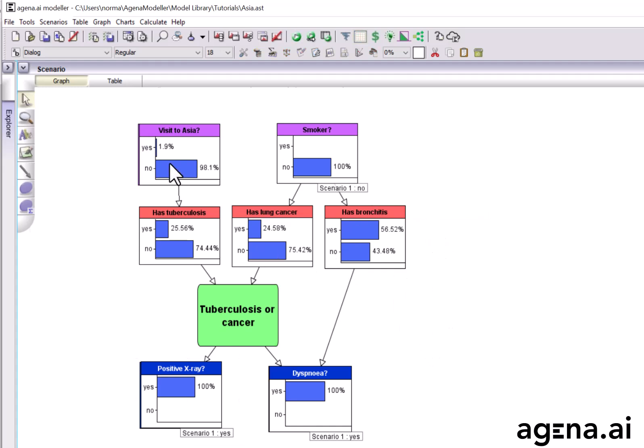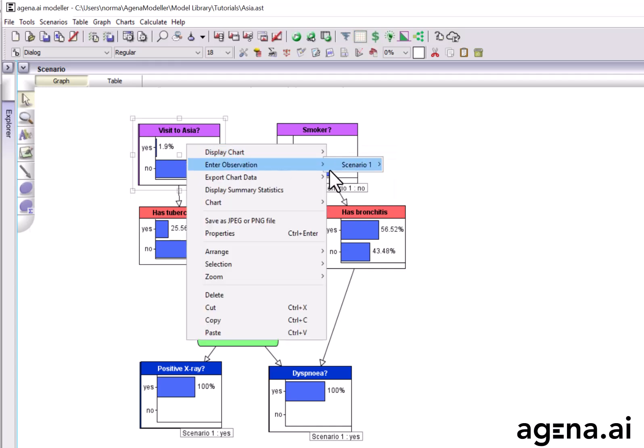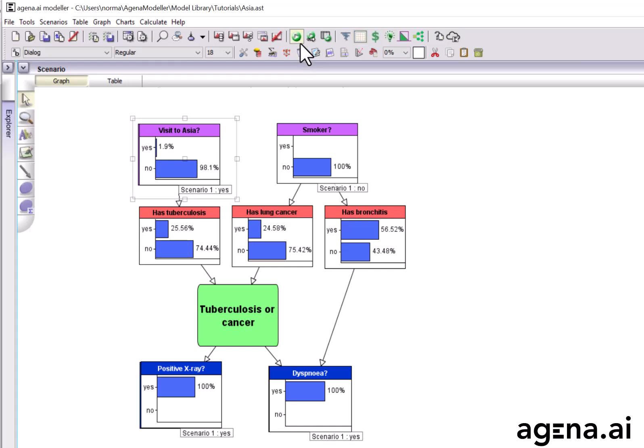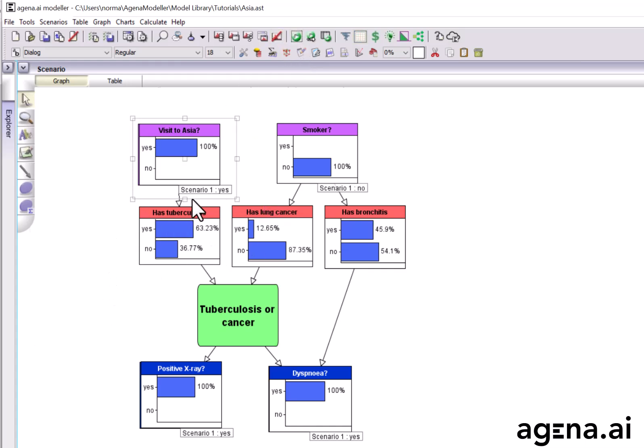However, suppose we decide to check if this person had a recent visit to Asia, and it turns out they did. In this case, when we run the model, everything changes. Tuberculosis, almost from nowhere, now becomes the most likely probable diagnosis.